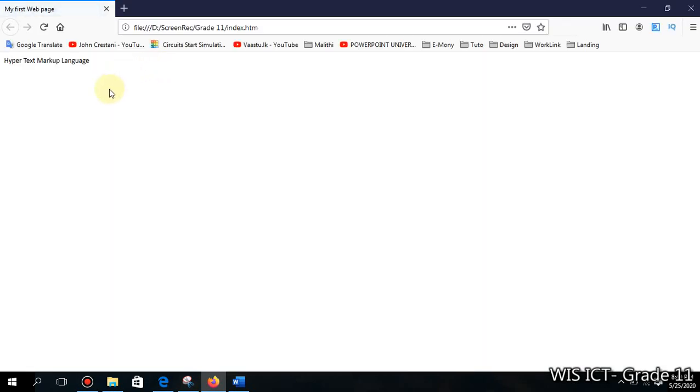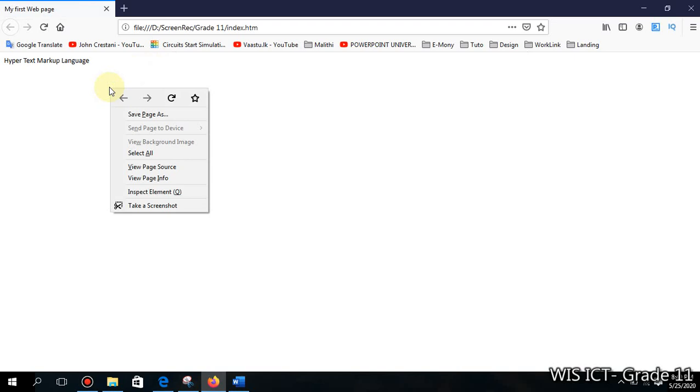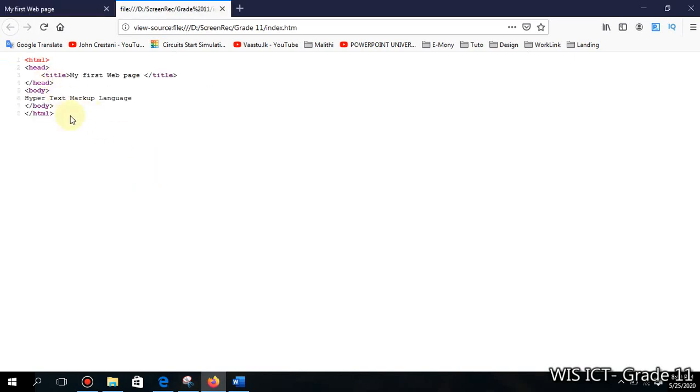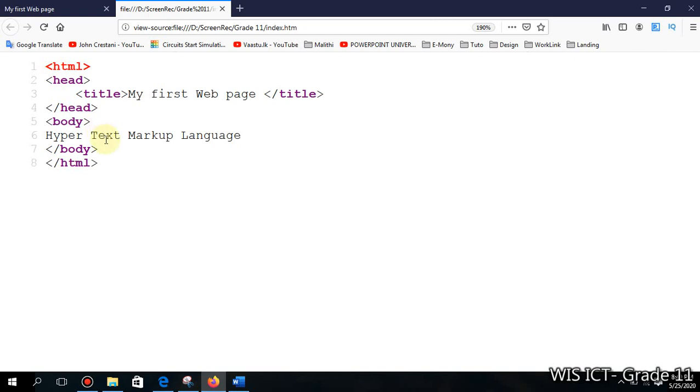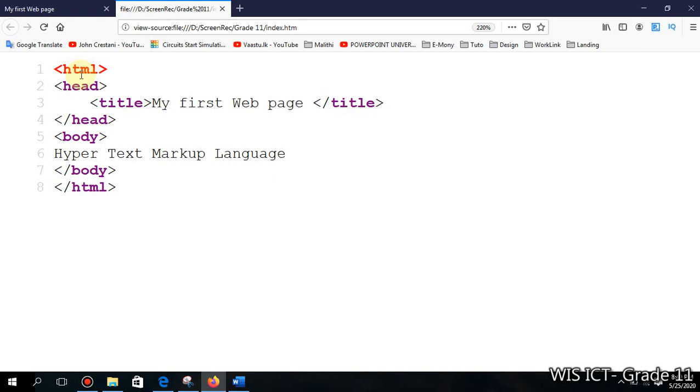If you want to see your source code there are two methods. Click right mouse button on this web page and you can click on 'page source'. There you can see, I will scroll it holding Control button and scroll wheel of the mouse. You can see here html we started and html I have closed it here. The head, between head I typed my title tag and I typed whatever title that I want. After that I typed within body tag whatever I want to show in that web page.